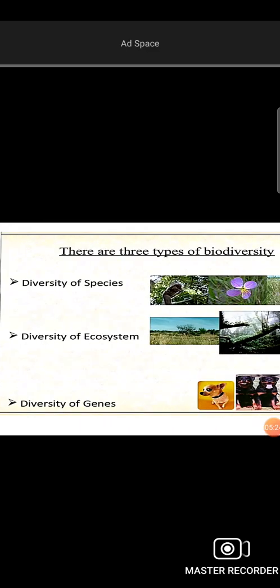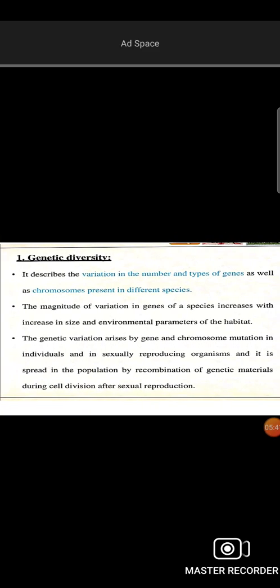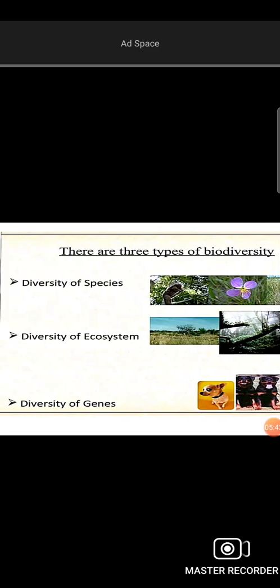What is the concept of biodiversity? There are three types: diversity of species, diversity of ecosystems, and diversity of genes — that is, genetic diversity. The difference between species and ecosystems forms the basis of these three types.